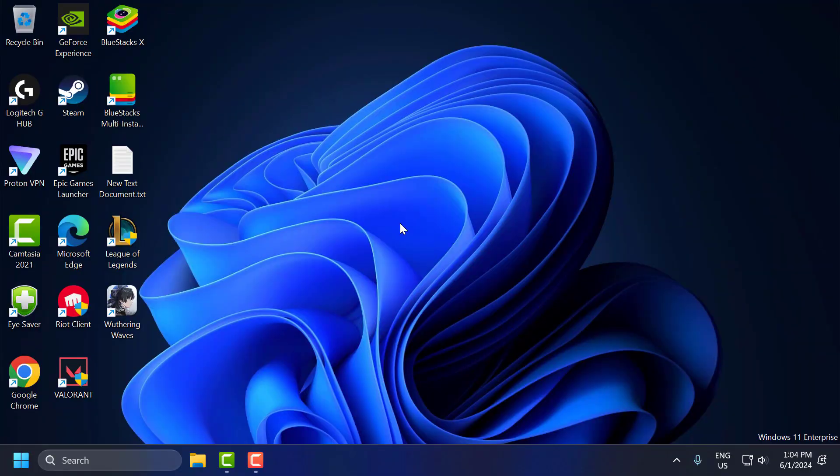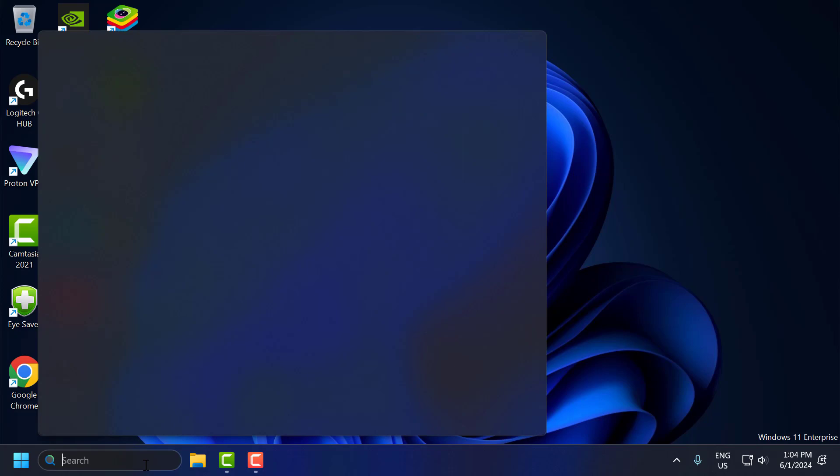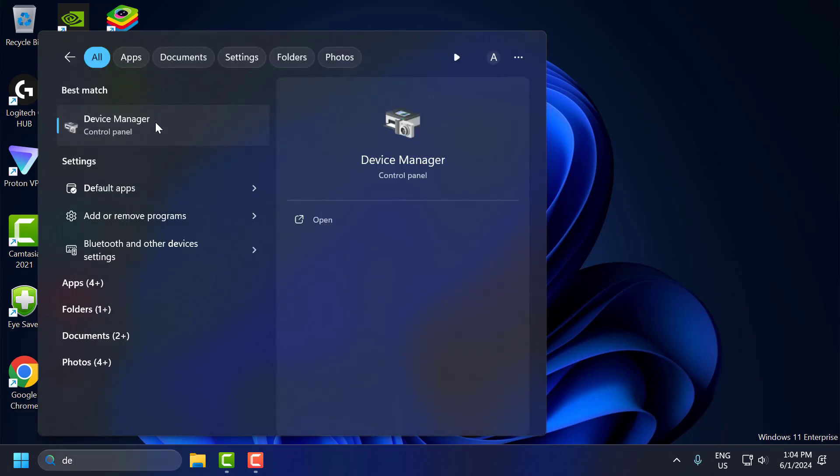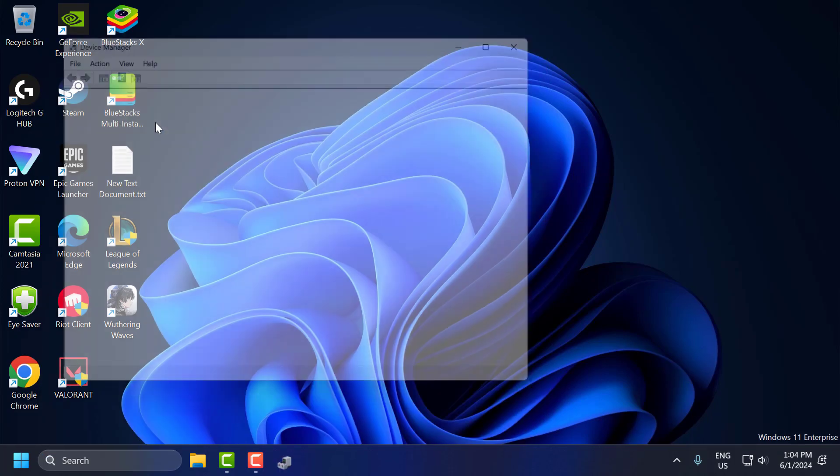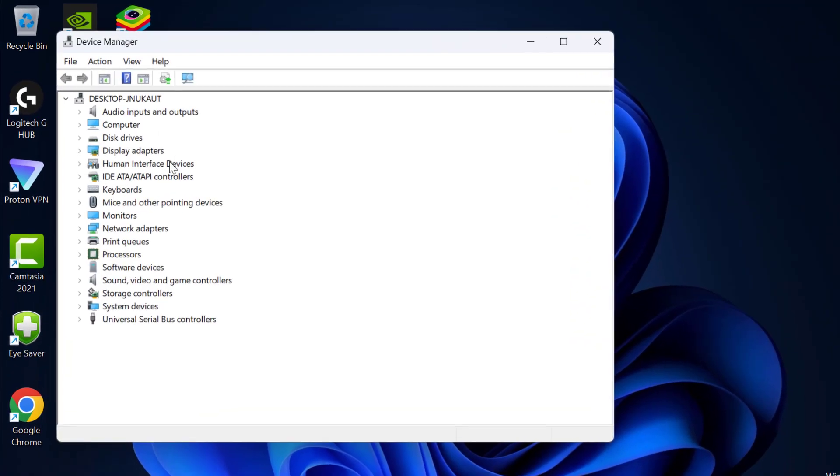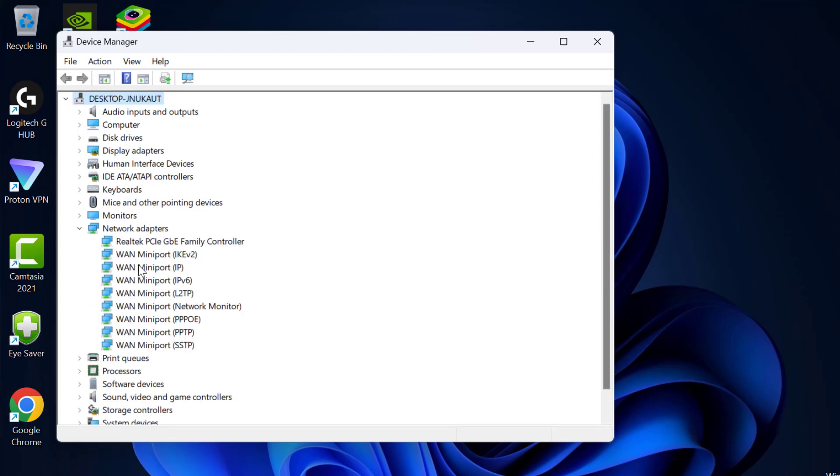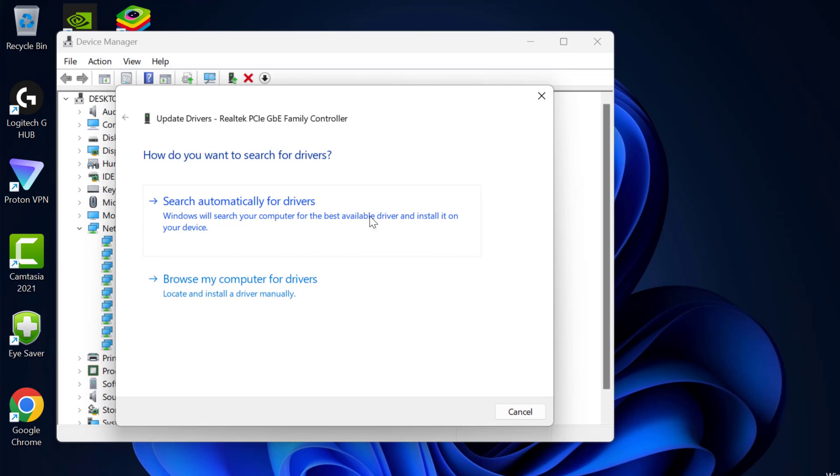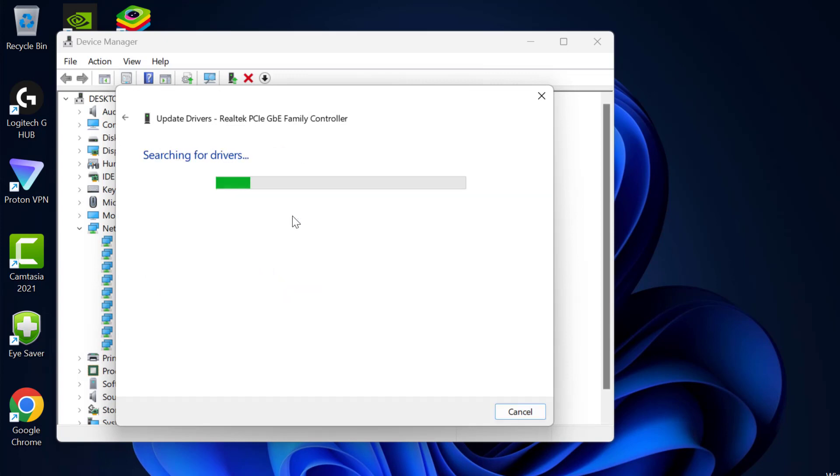The third step is to update network drivers. Outdated or corrupted drivers can cause connectivity issues. To update that, you just need to go to the search menu and type Device Manager. Click to open it. Expand the Network Adapter section, and you just need to right-click on your network adapter and select Update Driver. Then select Search Automatically for Drivers.